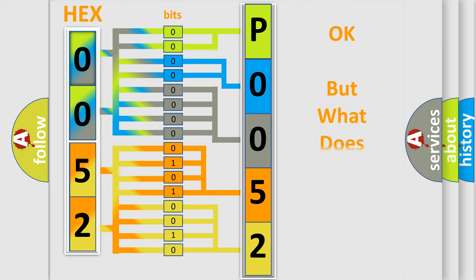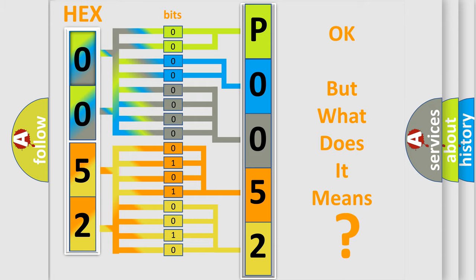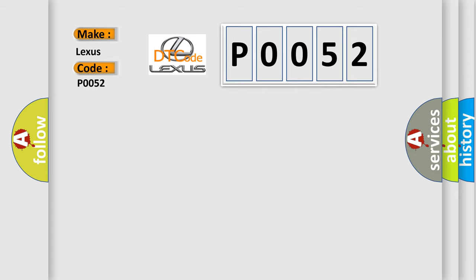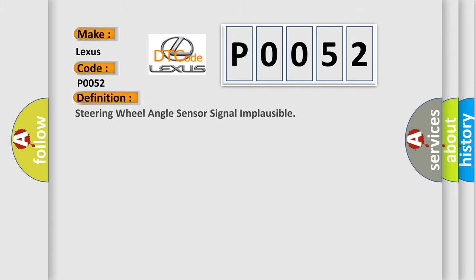We now know in what way the diagnostic tool translates the received information into a more comprehensible format. The number itself does not make sense to us if we cannot assign information about what it actually expresses. So, what does the diagnostic trouble code P0052 interpret specifically for Lexus car manufacturers? The basic definition is Steering wheel angle sensor signal implausible.